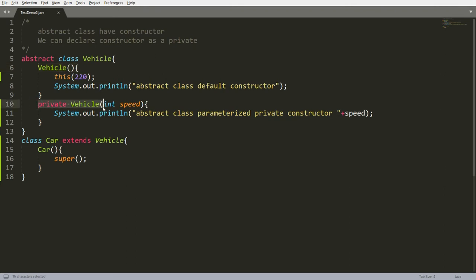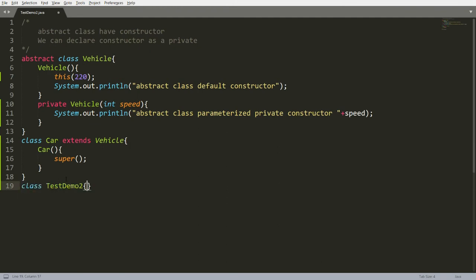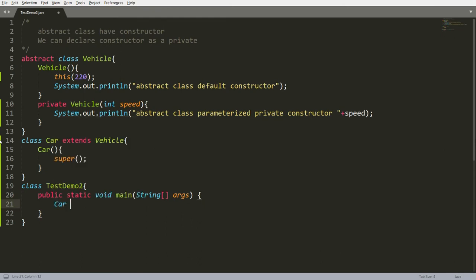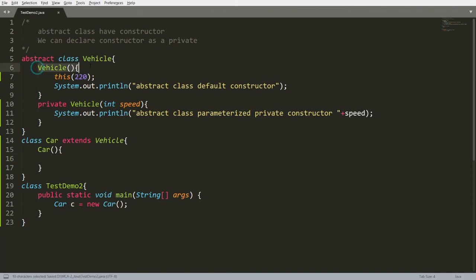As the parameterized constructor is private, I cannot call it directly from the child class. But within the same class, another constructor can access the private constructor using the 'this' keyword. So I can call this and invoke the private constructor of the same class. Now let me write the class TestDemo2 and declare the main function. I want to create an instance of Car: Car C = new Car(). When you create an instance of Car, it calls the Car constructor, which by default has super as its first line, calling Vehicle's default constructor, which in turn calls the parameterized constructor first.